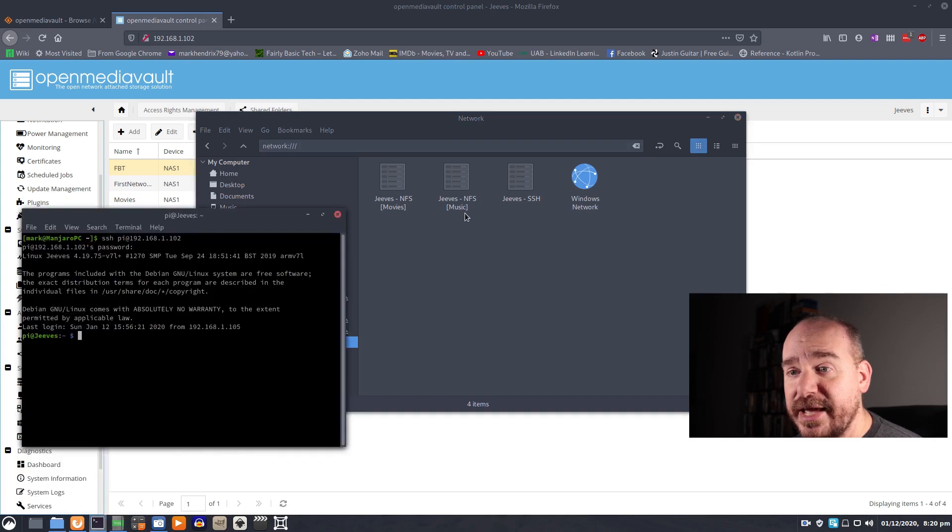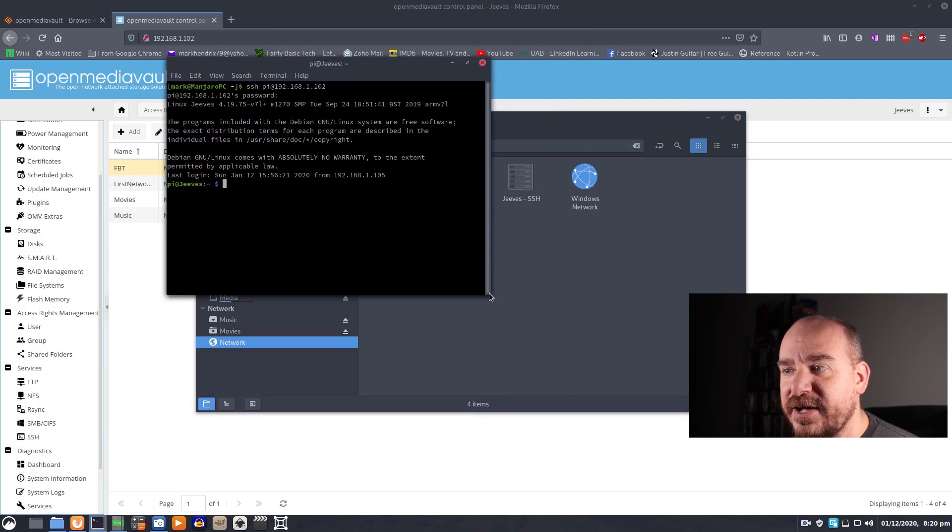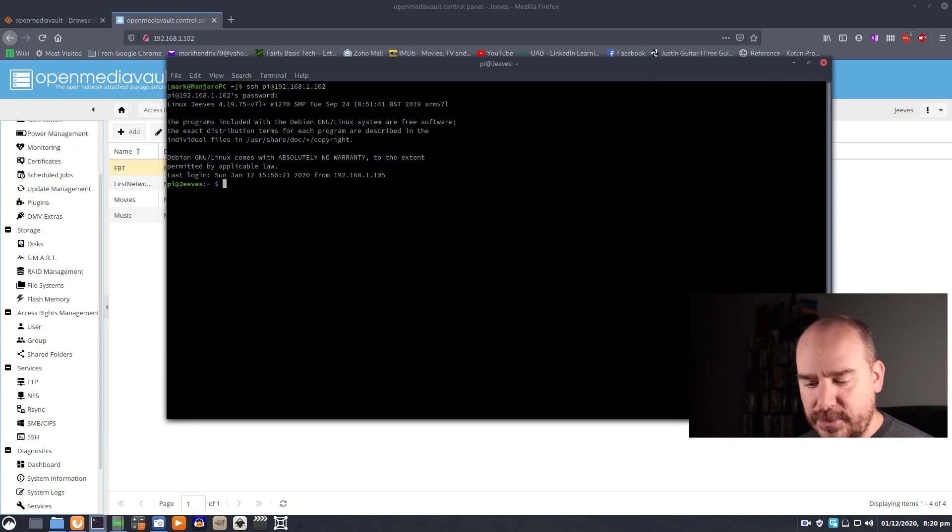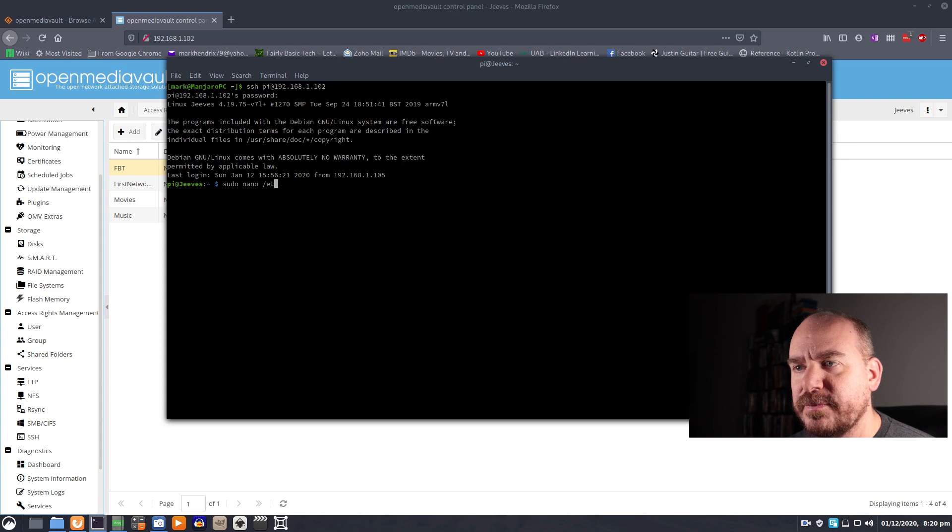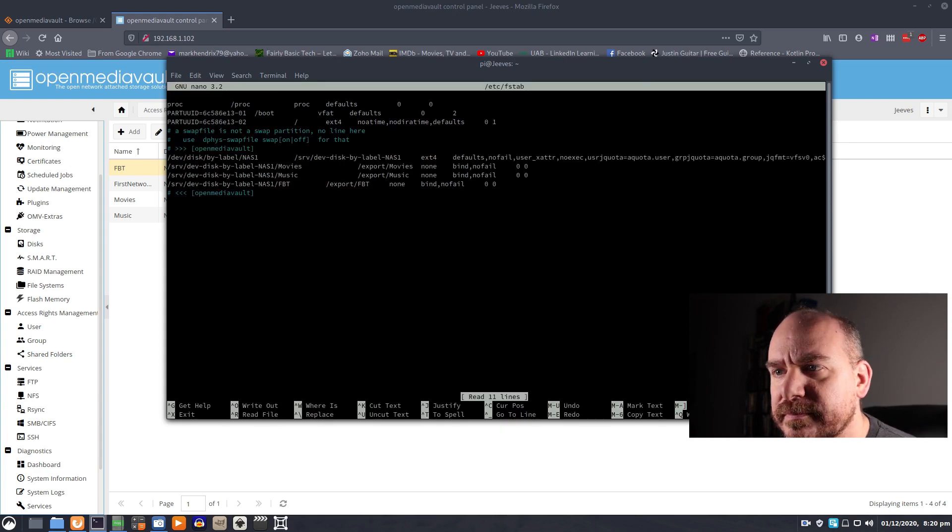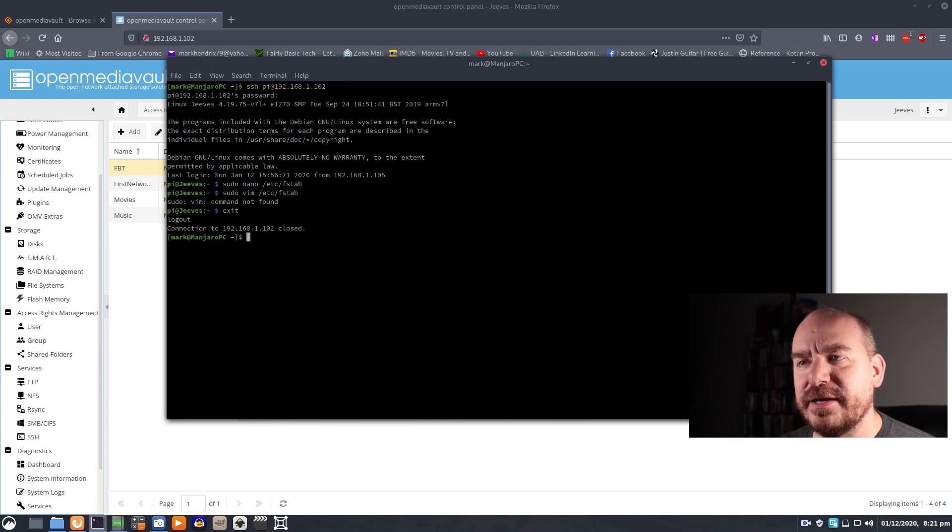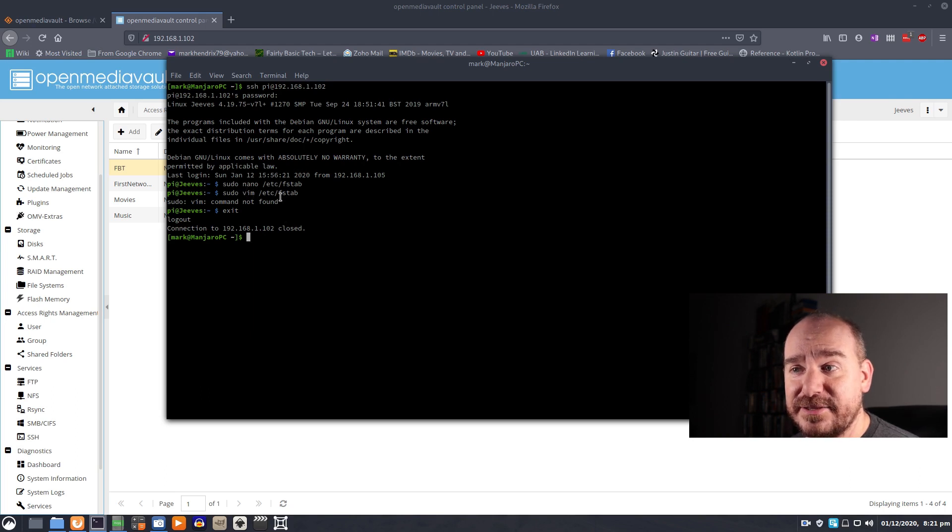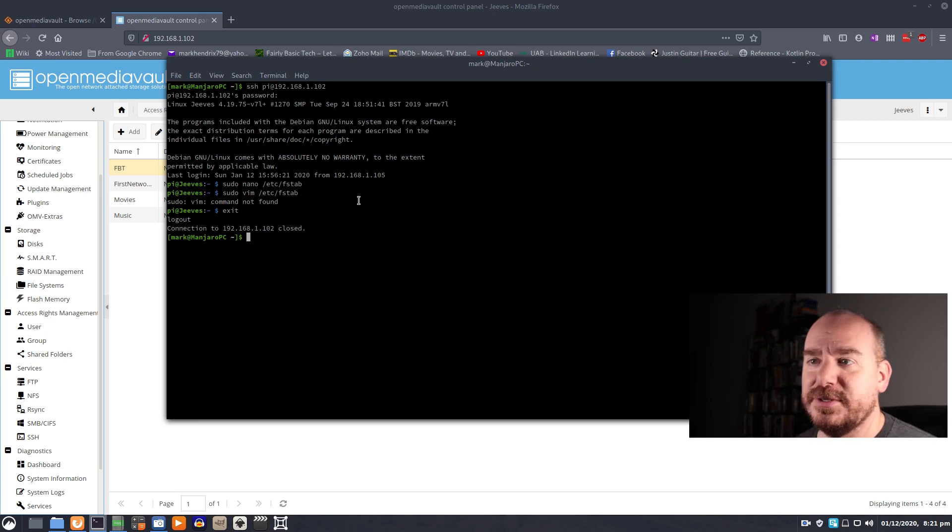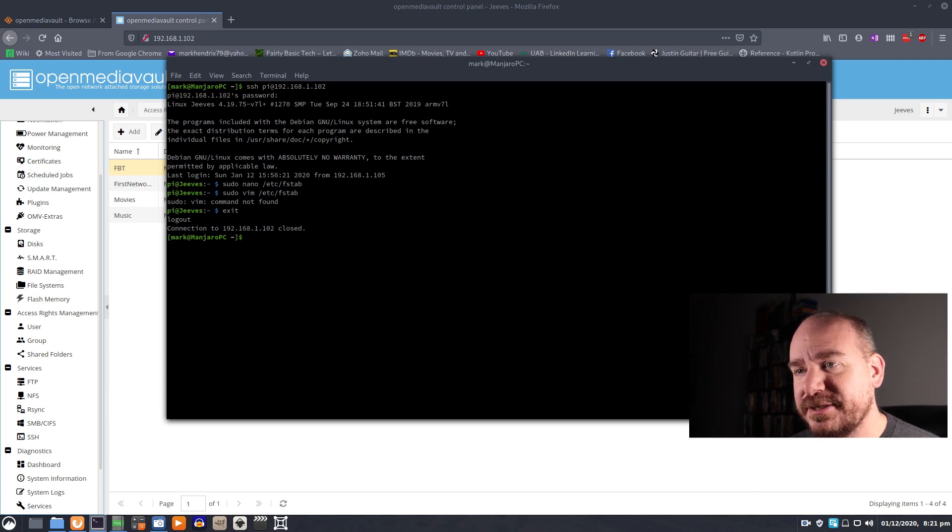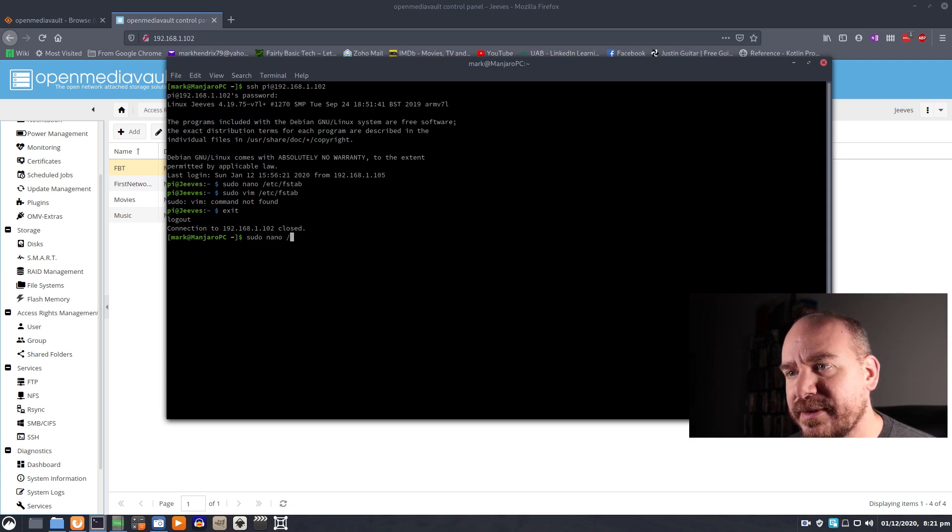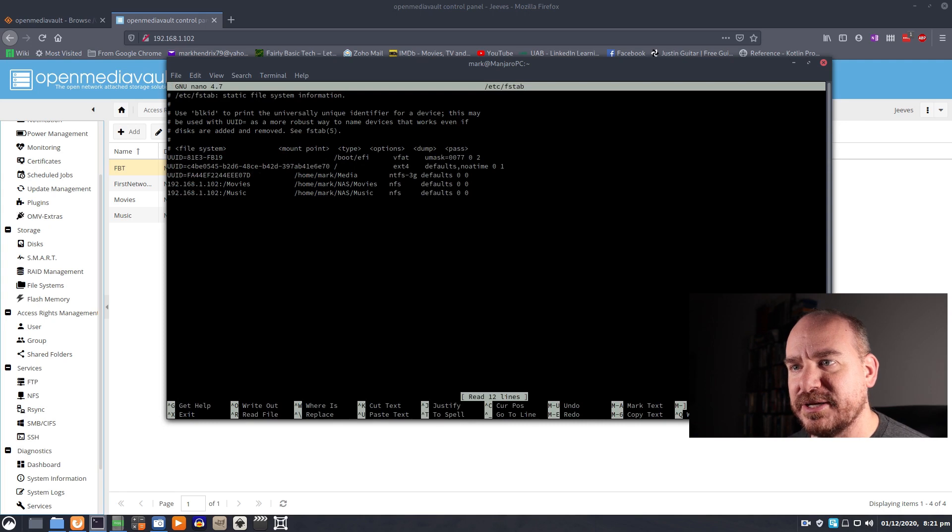What I do have are these guys which are my music and movie shares and I need to add access to the FBT share. So to do that, I need to edit my file system table, which I can do with sudo nano etc fstab. It's important to make sure you know what machine you're on. I almost edited the file system table within the pie itself. That is not what I wanted to do. So I exit out of that session. I'm back on my PC. So now I can sudo nano etc fstab.